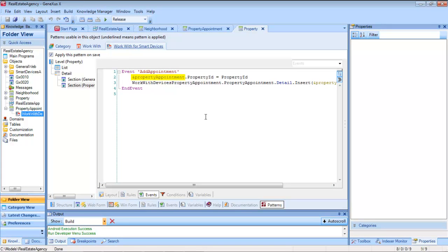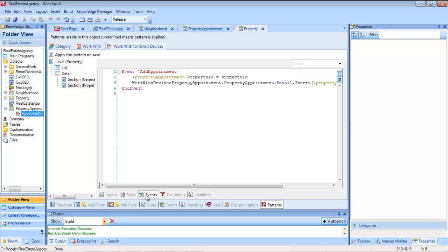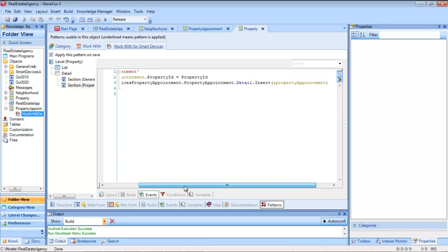Having done this in GeneXus, with the variable already defined of the business component type of property appointment, and with its property ID property, already assigned with the value of the property ID attribute received by parameter, and sent by parameter.